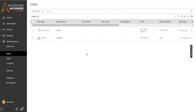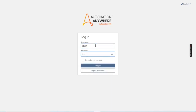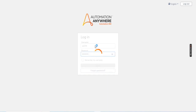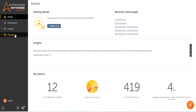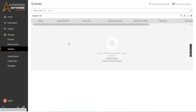This is how you can add the roles to your bot creator account for working with queues. Now log out of your control room and login with your bot creator credentials in Automation Anywhere Enterprise Edition. Once you log into the bot creator account, click on the Manage button and click on the Queues option. To create a queue, click on the Create Queue button.